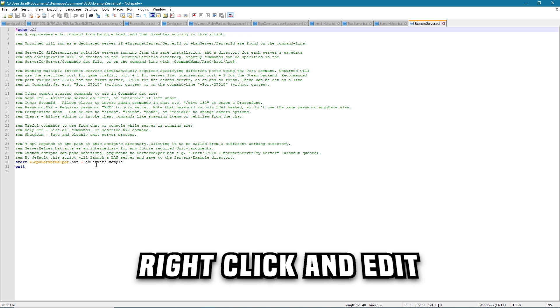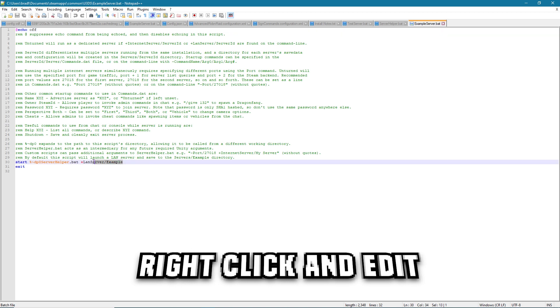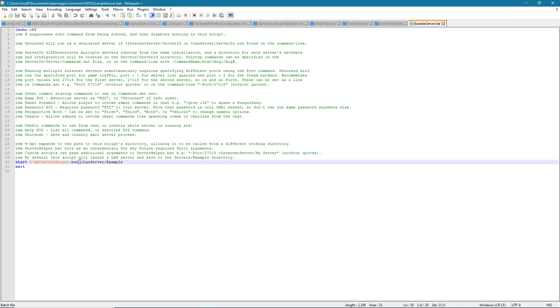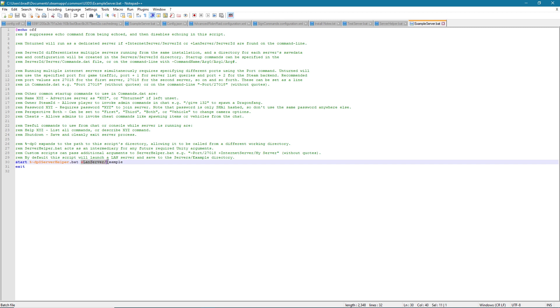It'll say, you can ignore this front bit here, but afterwards this is where you start putting in the port and all of that. The example one just shows you how to make a LAN server. So if you're interested in a LAN server literally just leave this and you can change the word example here to whatever you want. So this is just the folder name of your server.